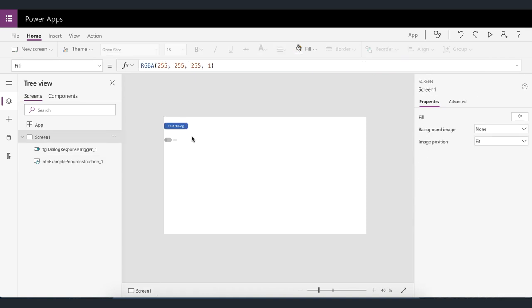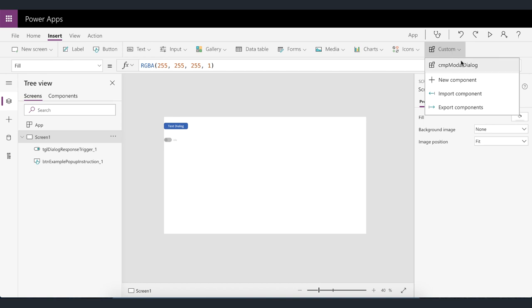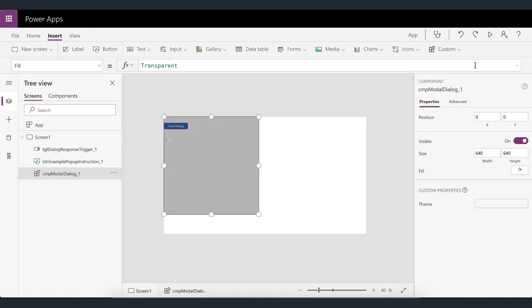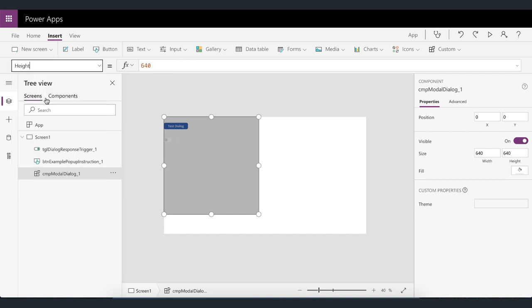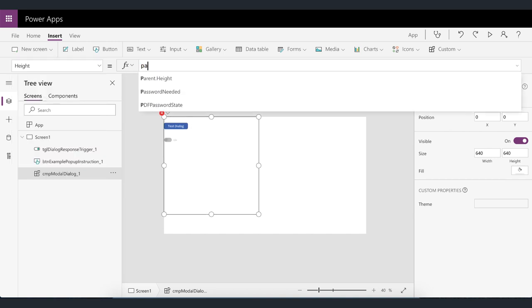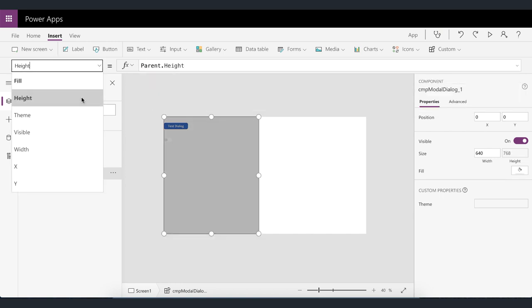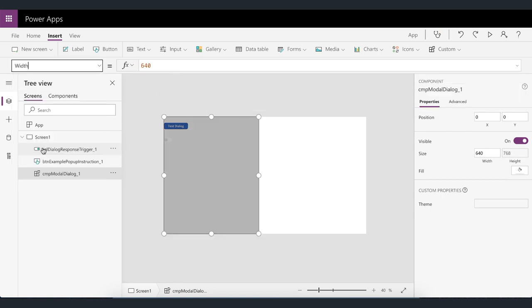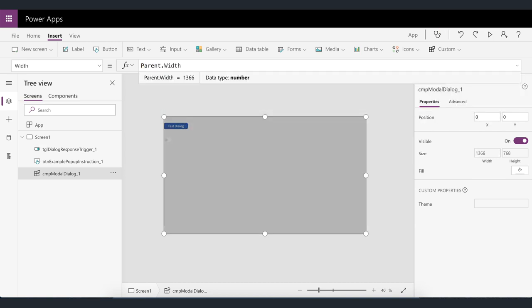And then we also need to insert the component onto the screens where we need it. So to do that we'll go to insert custom and then select the component from the list. Right so there it sits. It's not correctly spaced at the moment so all that we have to do is make sure the component is selected. Then you can go to height and then just change that to parent dot height and then you can do the same for width. So just change that to parent dot width.